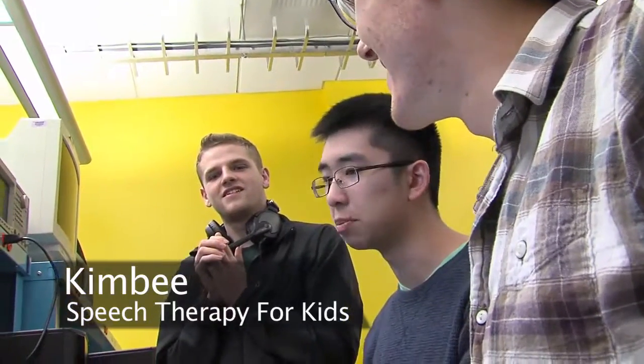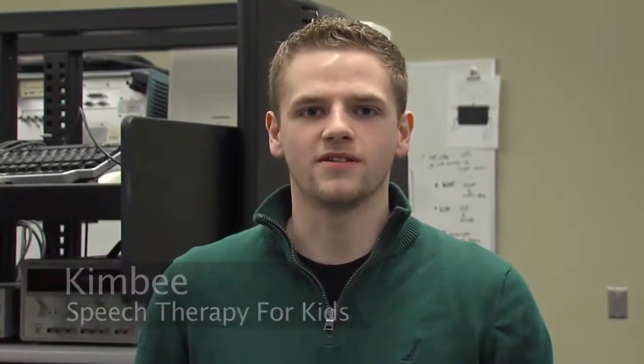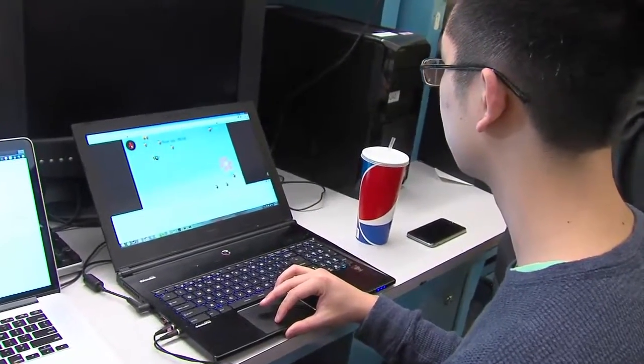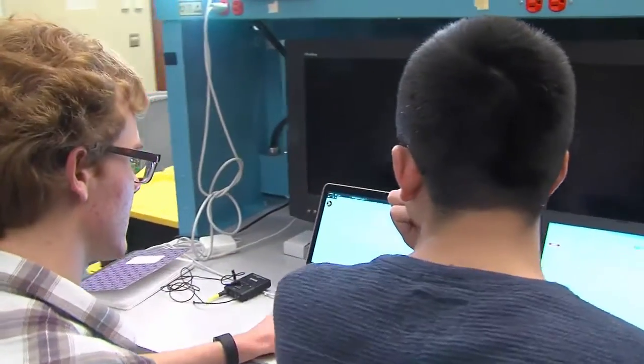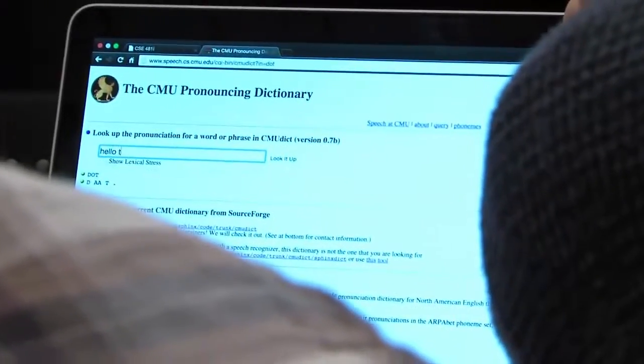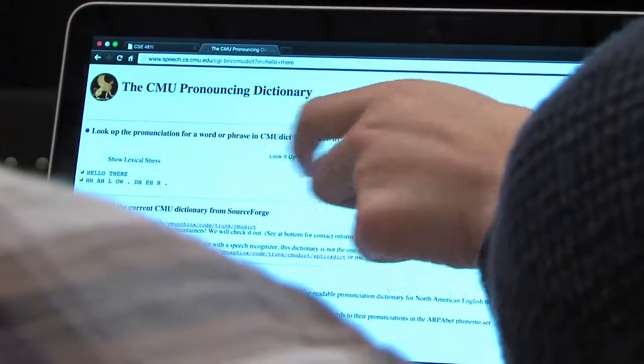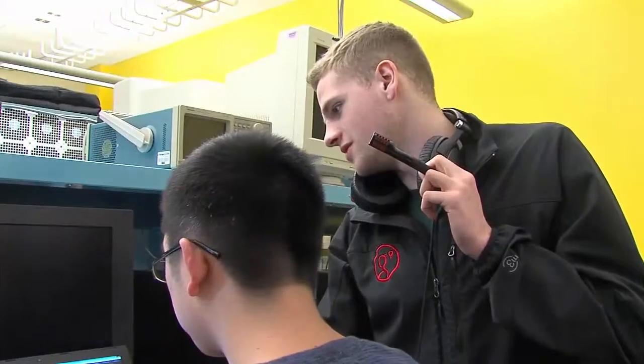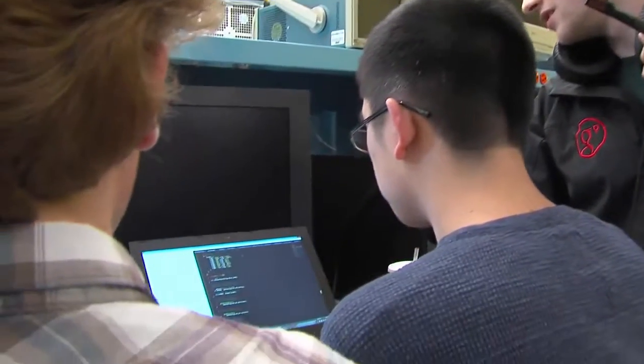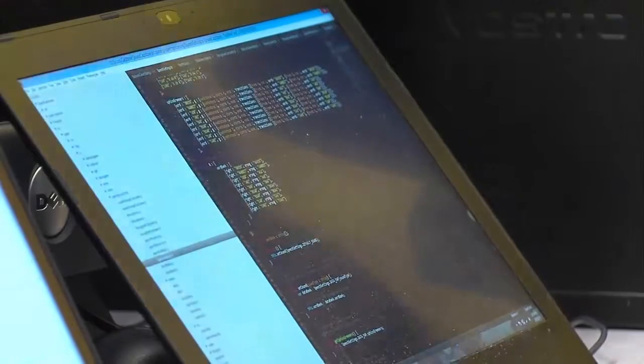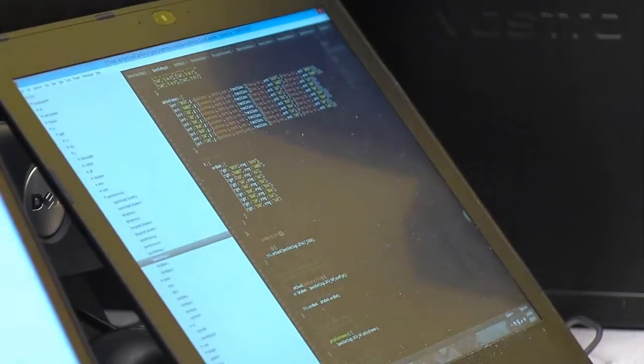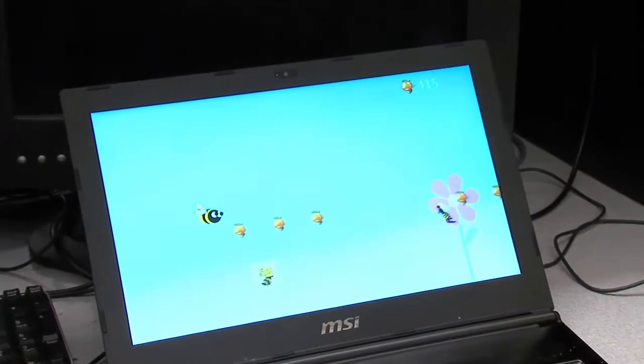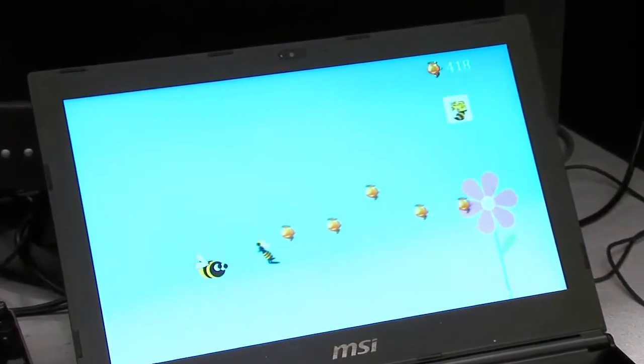Our project is called Kimby. It's speech therapy for kids. The problem we're trying to solve is that eight to nine percent of all kids have some kind of speech disorder. Therapists, as of right now, spend about a half hour every week with these kids. The kids don't have a lot of time to practice their speech therapy with a therapist. That half hour is not really well utilized. So we're creating an app that the kids can take home and practice speech with.